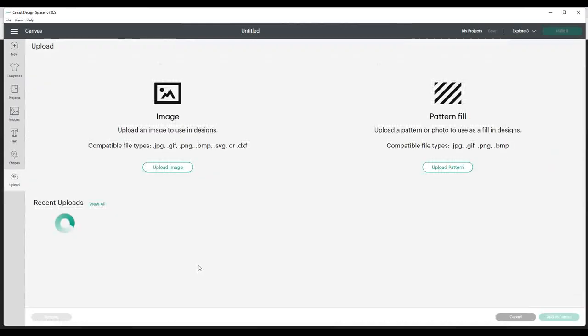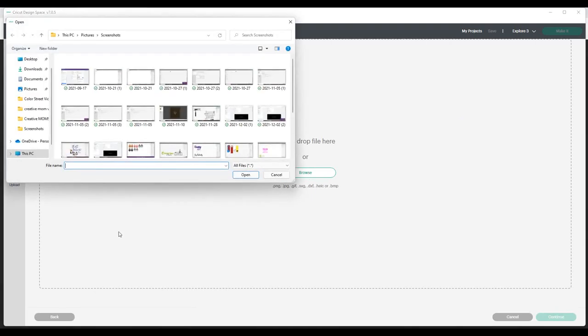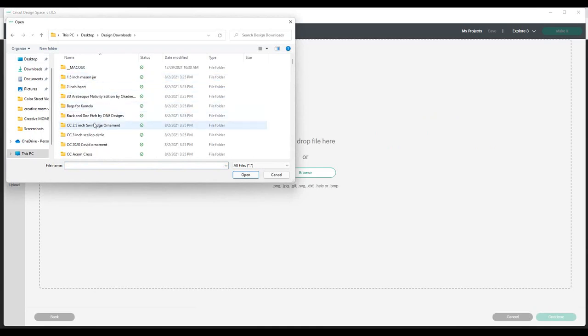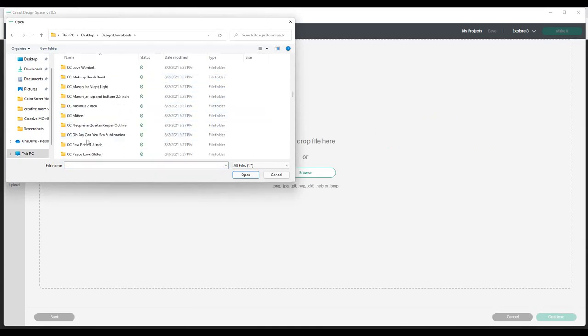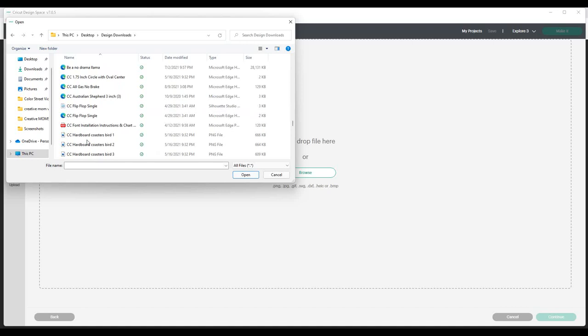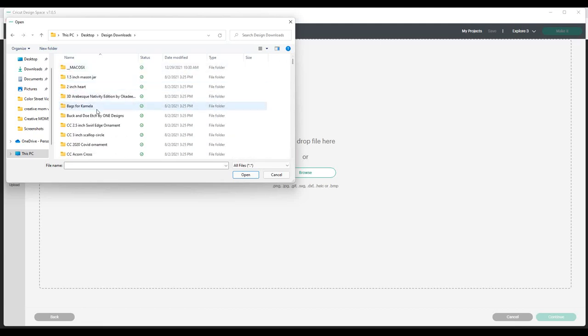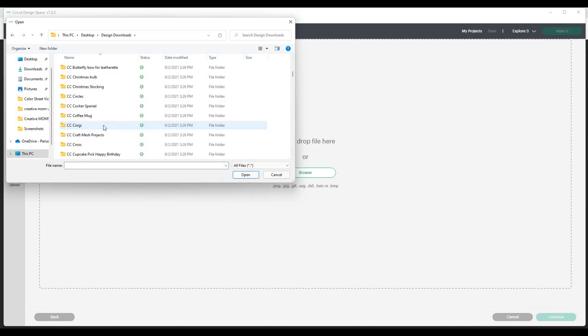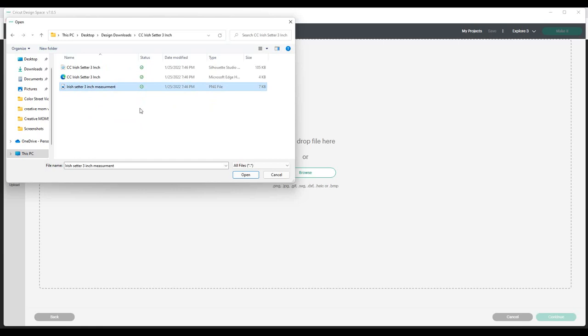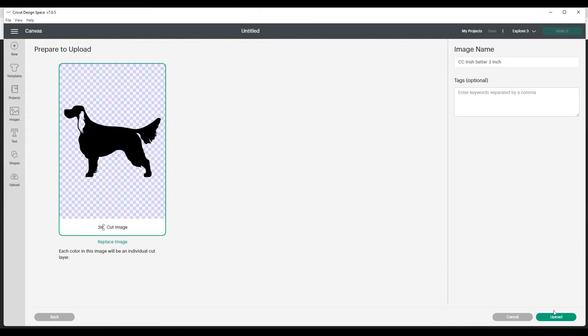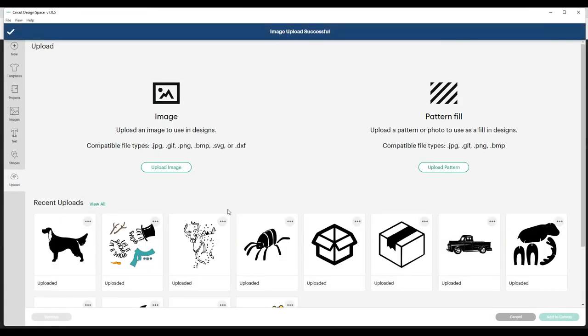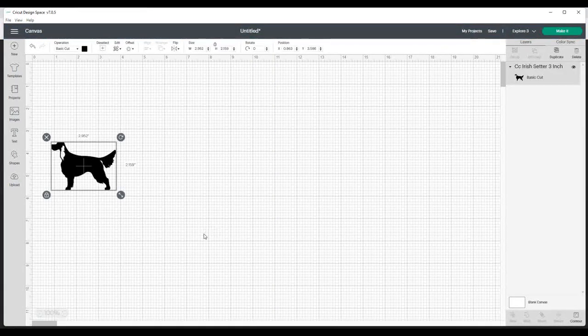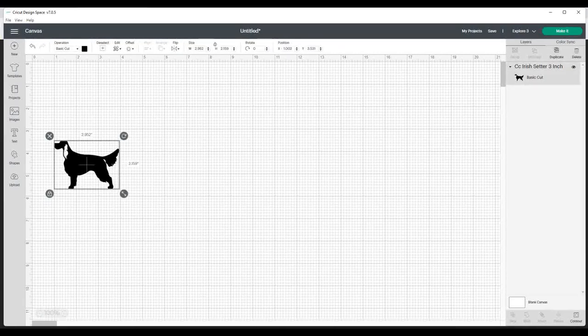Then we're going to upload, upload image, browse, and it's going to be wherever you put it. So I put it in my downloads and then I'm going to look for Irish Setter. All of these that are from Craft Chameleon come with a CC in the front. I have lots. Where is it? There we are. And then I use this one, the PNG file, and upload. And insert my image or add it to the canvas.